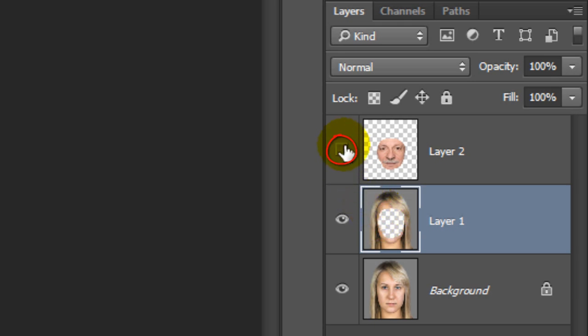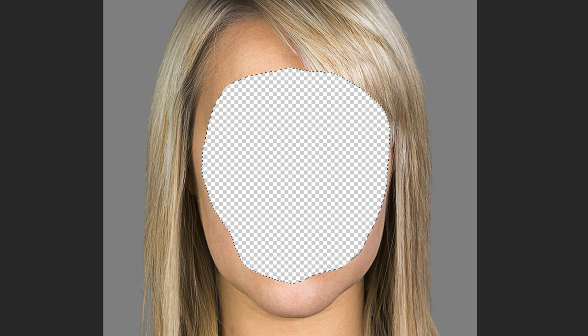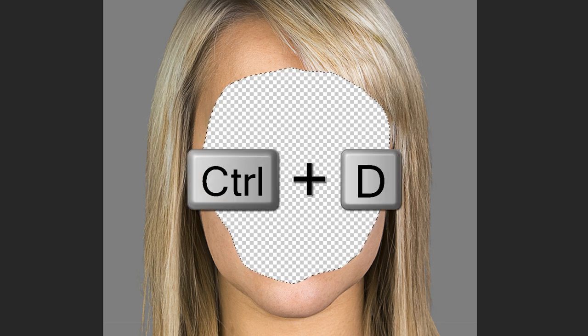If we hide the top and bottom layers, we can see the area it deleted. Now that we've deleted that area, we can deselect it.